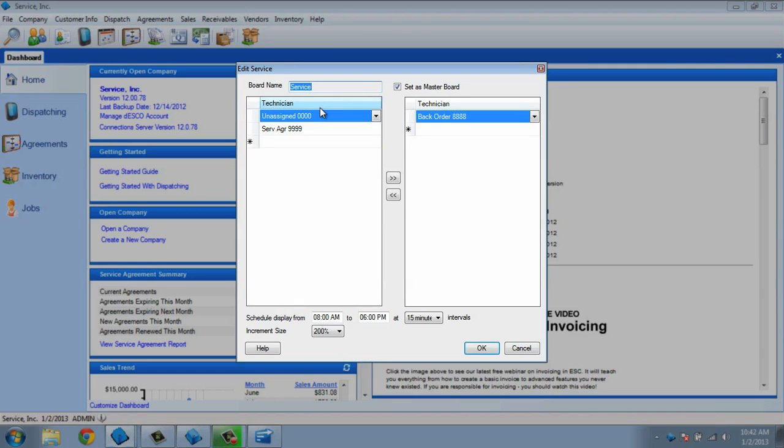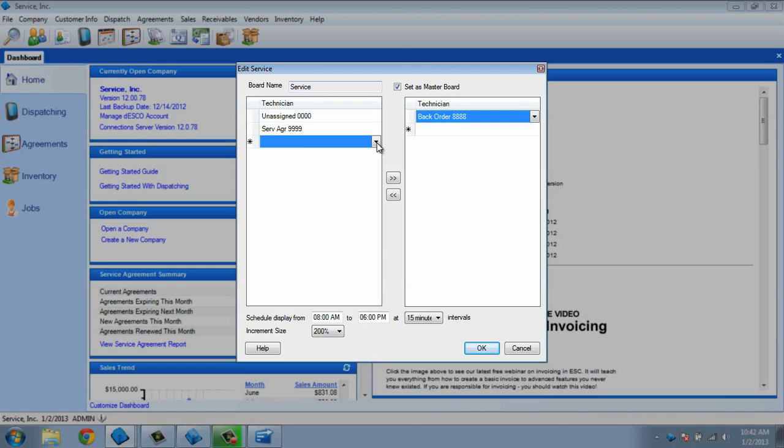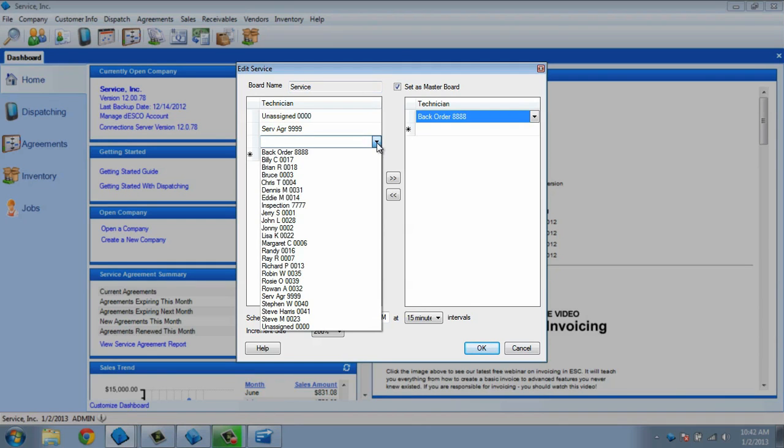On the screen, you'll see two columns. The column on the left is designed for non-techs. It already has the unassigned and service agreement columns in it. Let's add the inspection column as well. We will click on the last box at the bottom and choose the drop-down list that appears. This will give us a list of all the techs and non-techs available to be added. From here, we'll choose inspection.